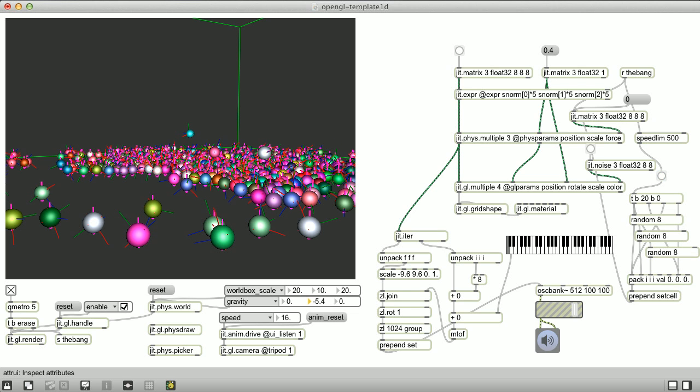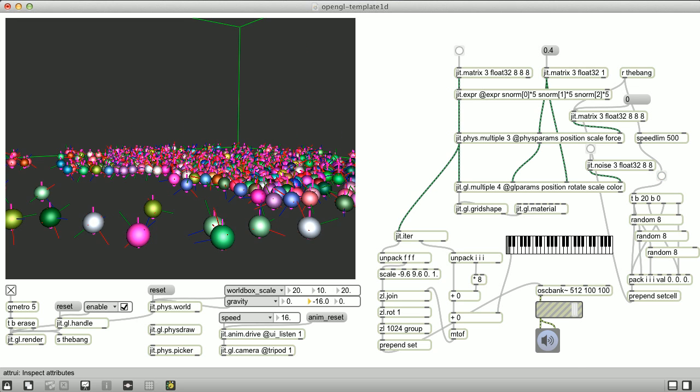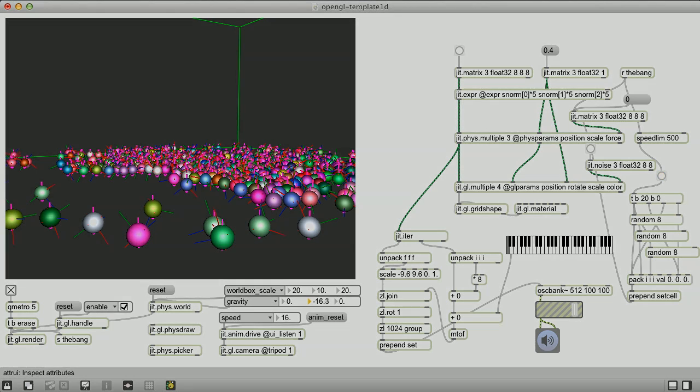And there you have it. 512 oscillators controlled by rigidbodies.